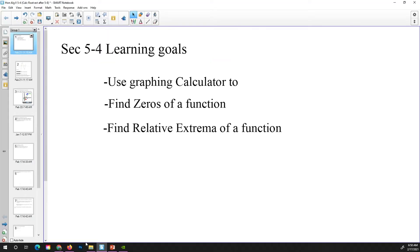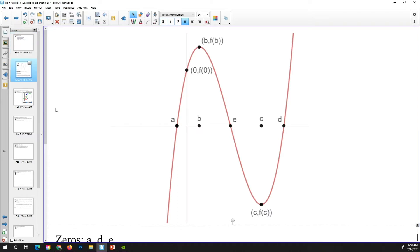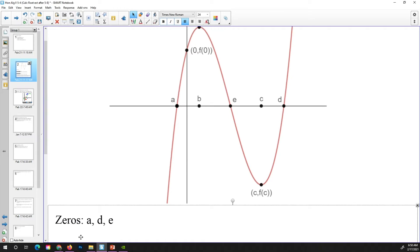Today we're going to use a graphing calculator to find the zeros of a function and find the relative extrema of a function. I have this graph here marked at a couple of different points we are going to be concerned with today. Right off the bat, we see that points a, e, and d are where the graph crosses the x-axis. Those are going to be known as zeros.